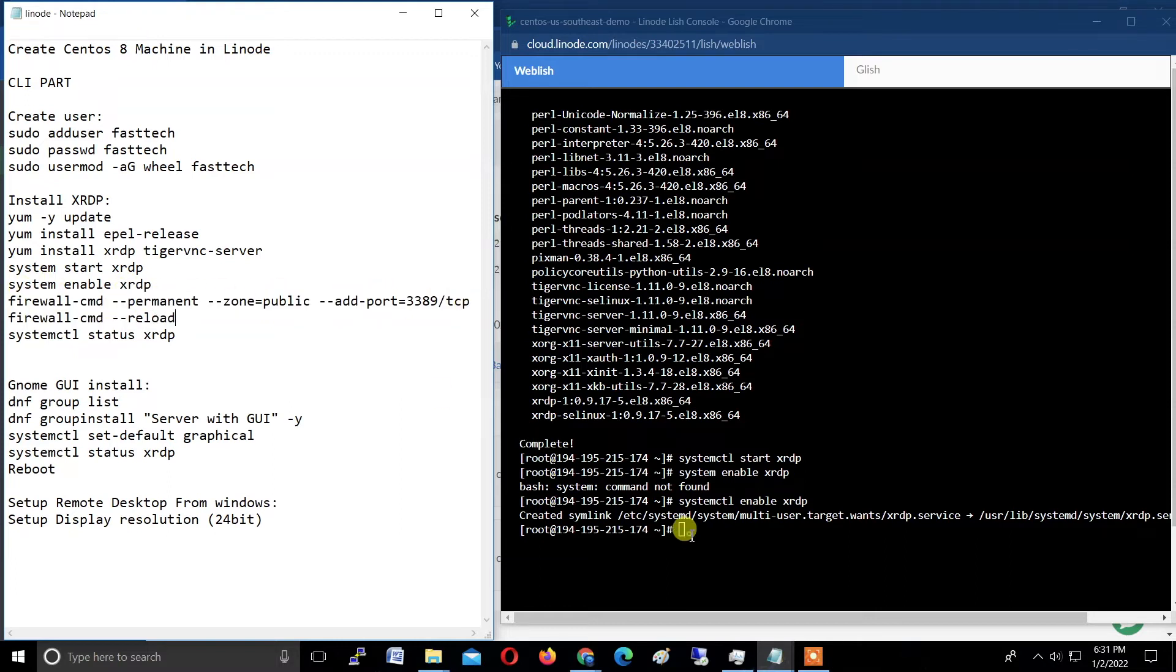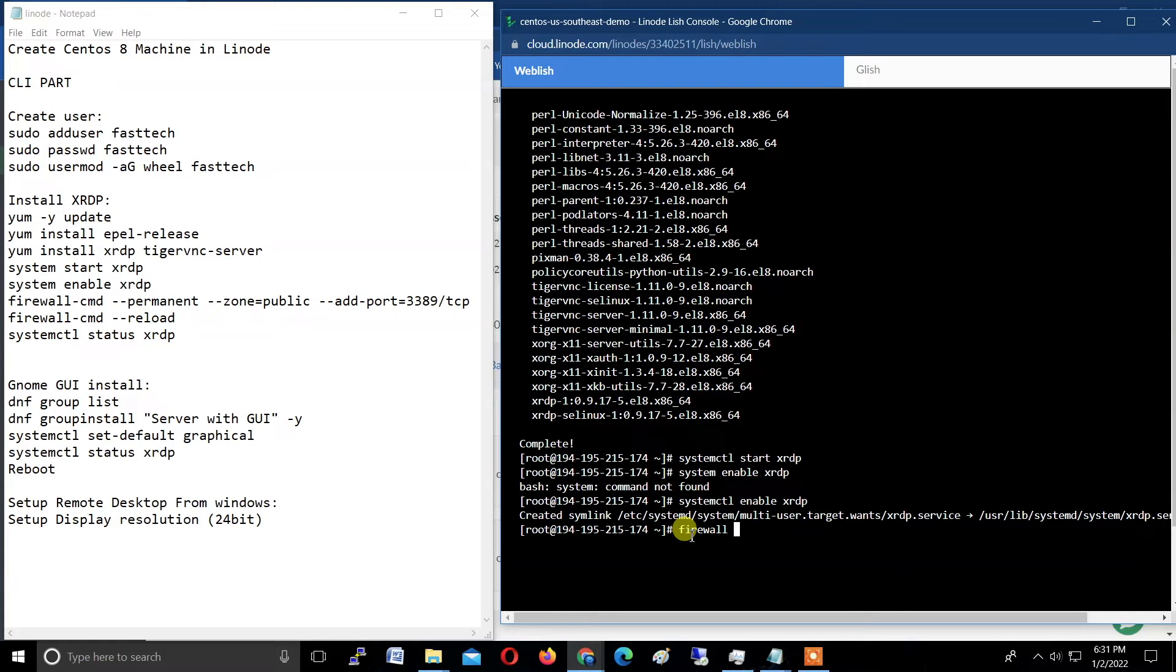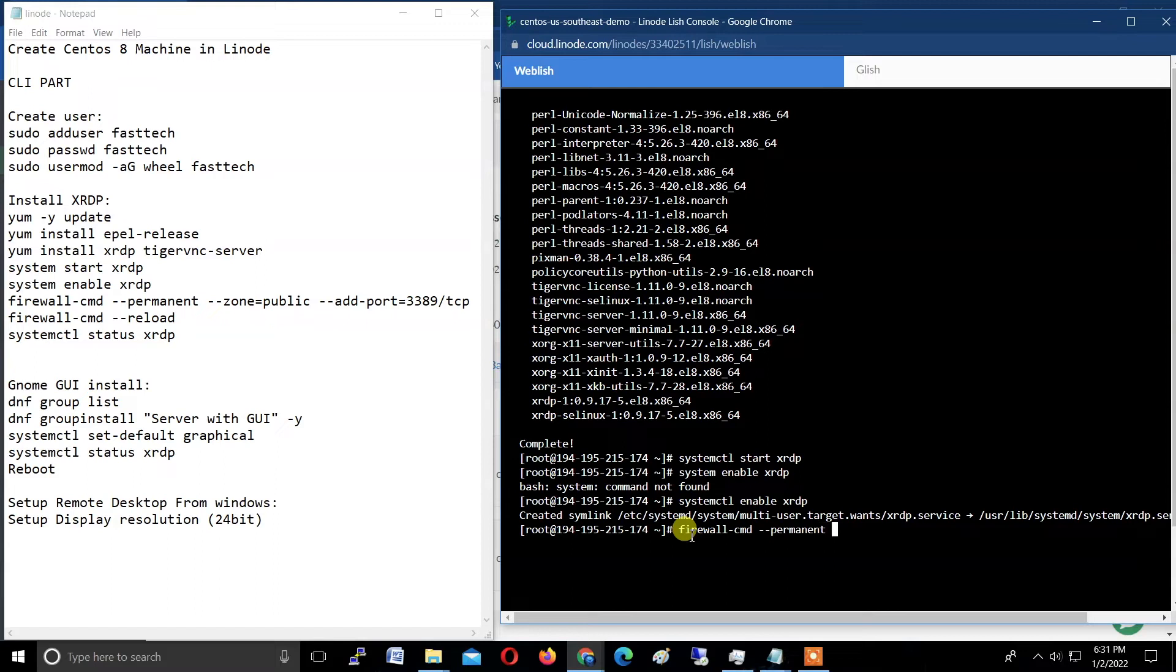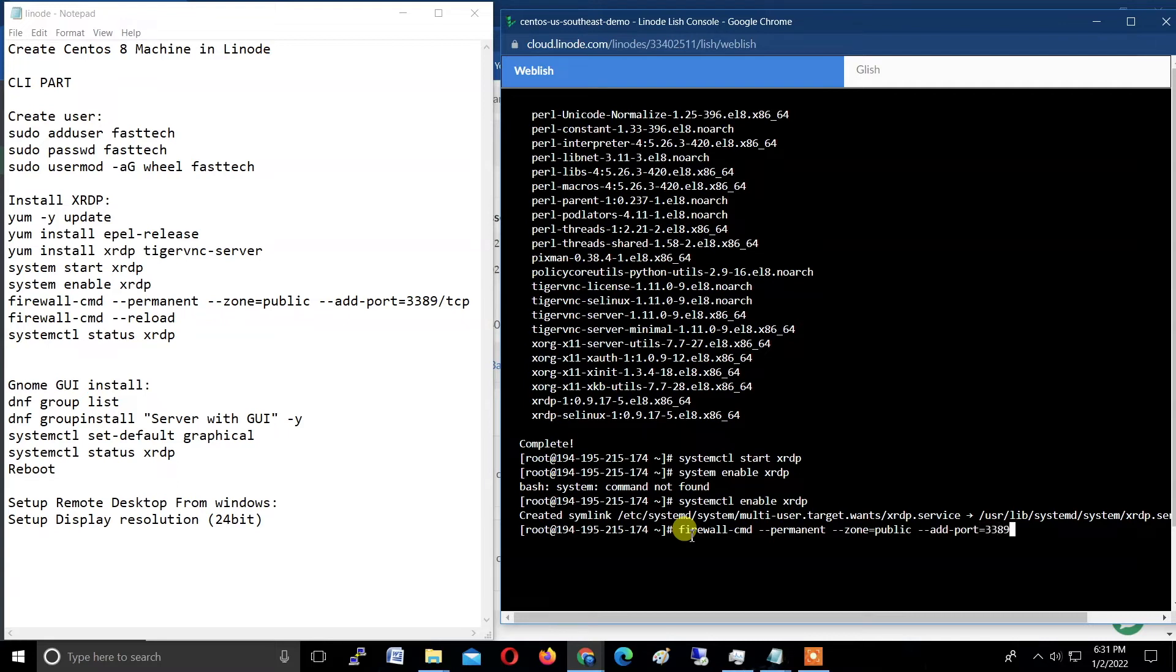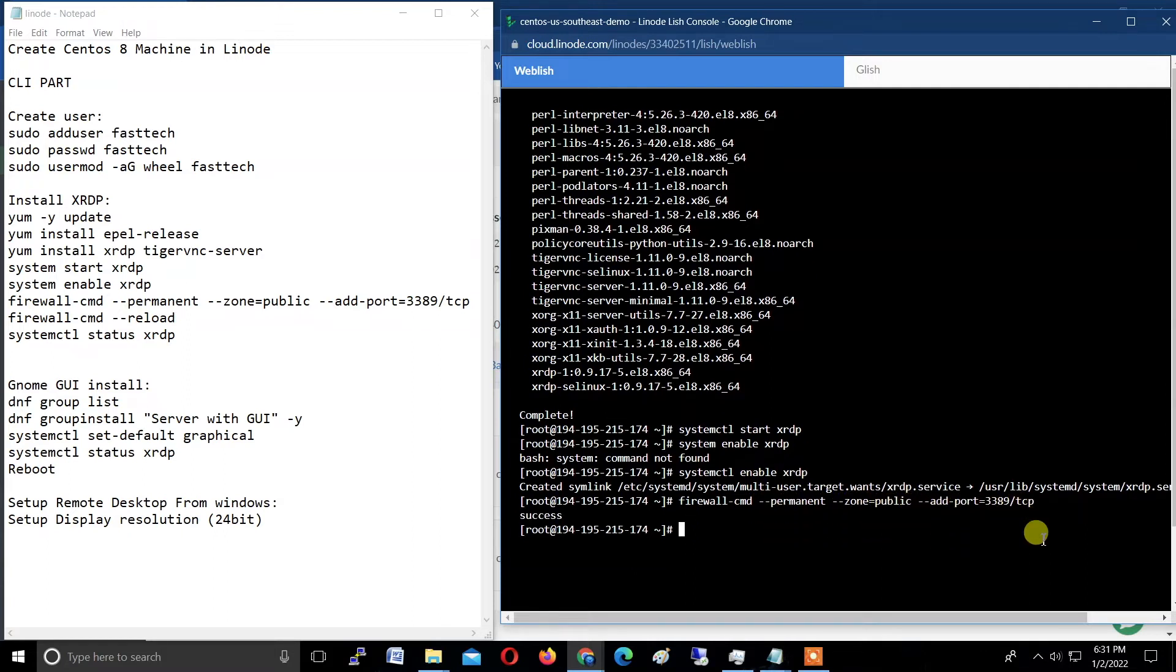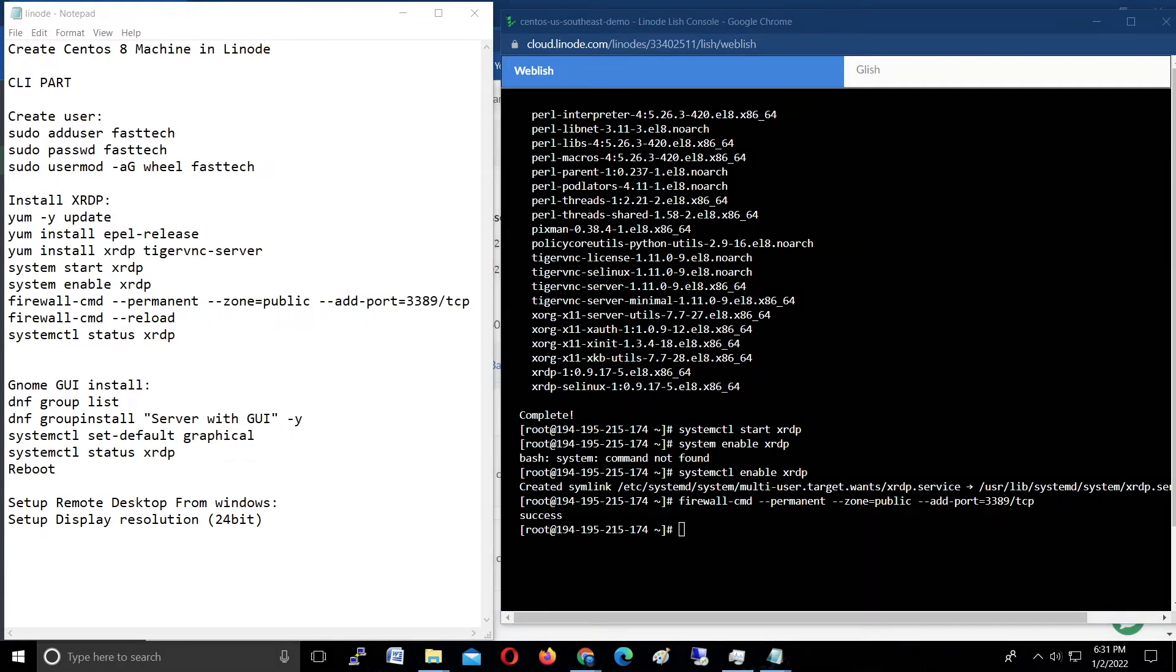The remote desktop port, which is 3389. Type here: firewall-cmd space --permanent p-e-r-m-a-n-e-n-t space --zone=public space --add-port=3389/tcp. Hit enter. Check the command and hit enter. Now check the result—it will show success like this.